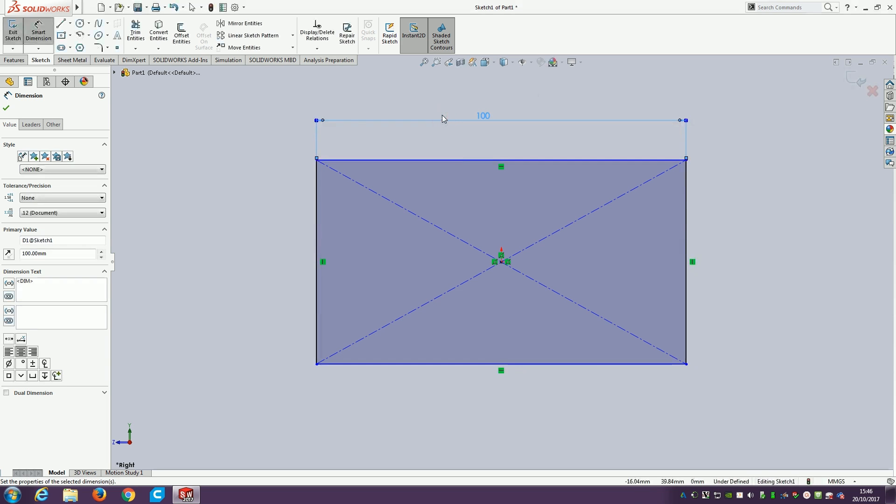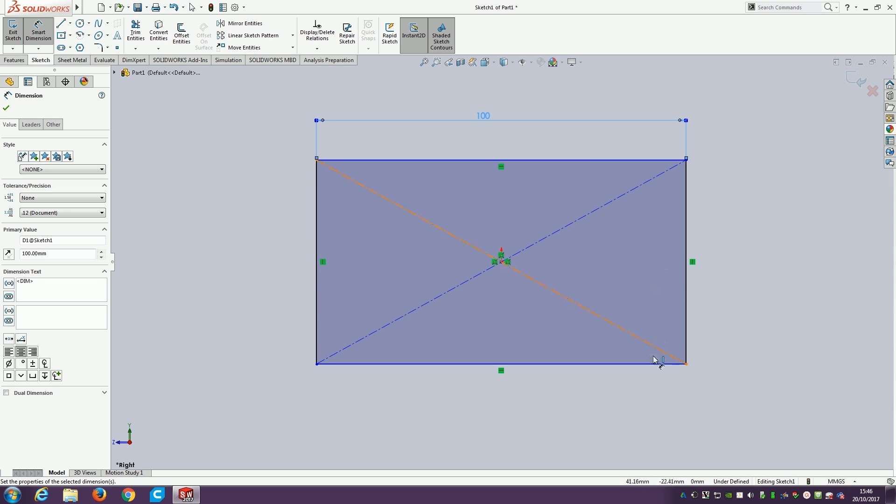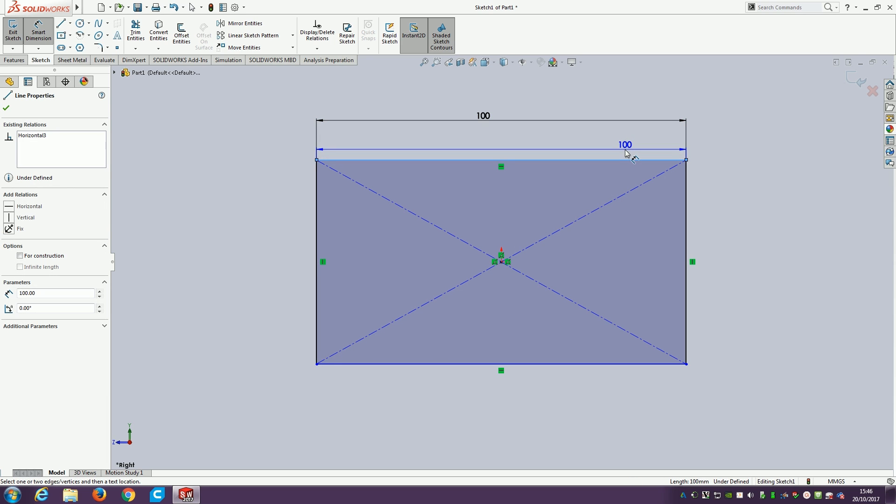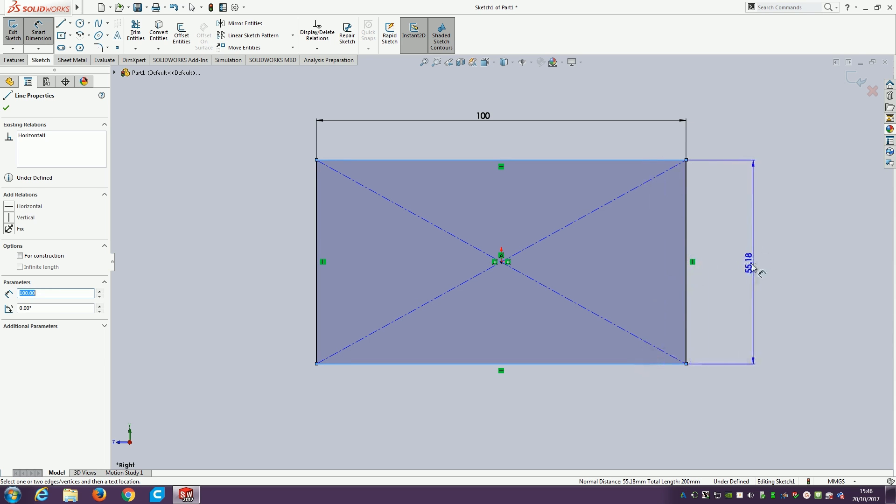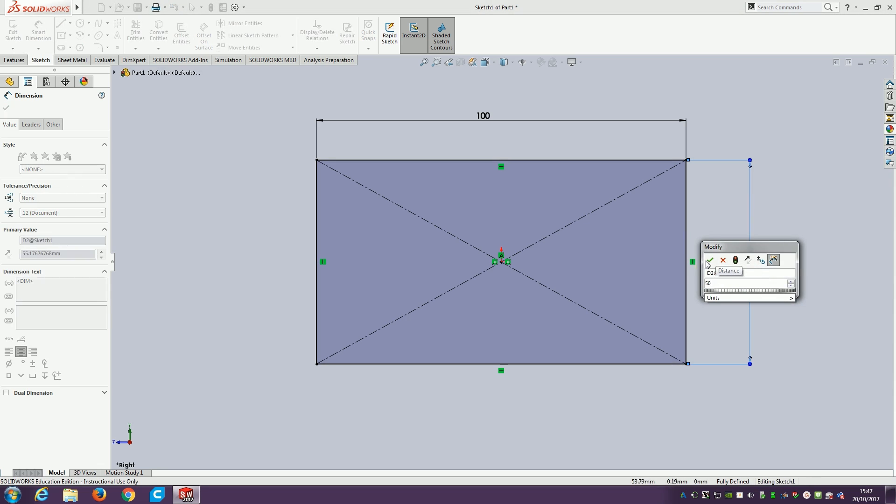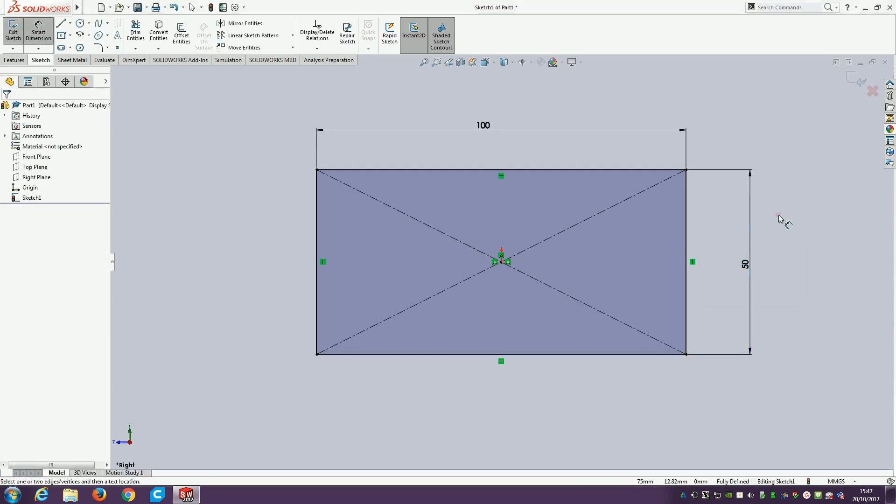That's now 100 millimeters along this length, which is why these two lines have gone black because they are 100 millimeters apart. For the height, I could click on a line, but for more complicated things it might be the distance between two lines. Click on the top line, then the bottom line, and it does the distance between them. We'll make that one 50.